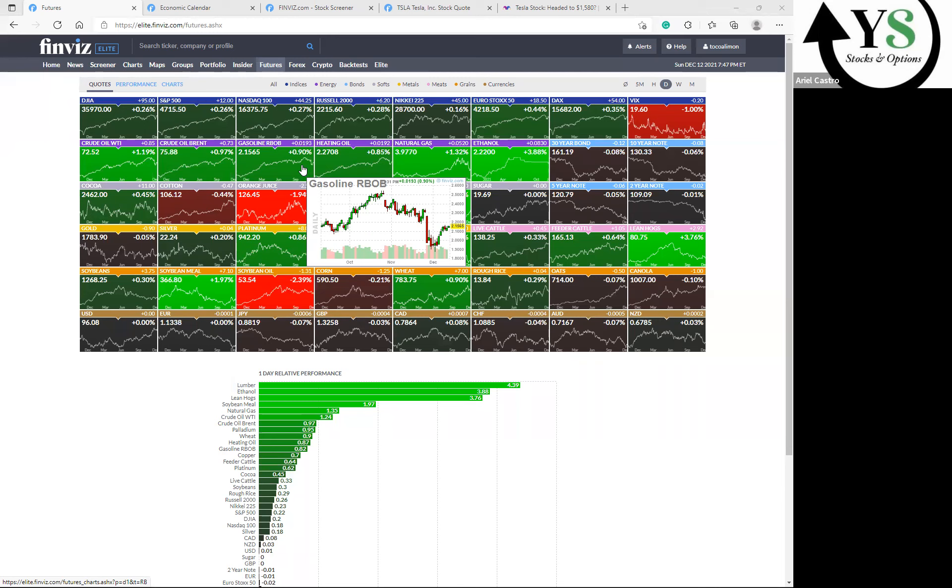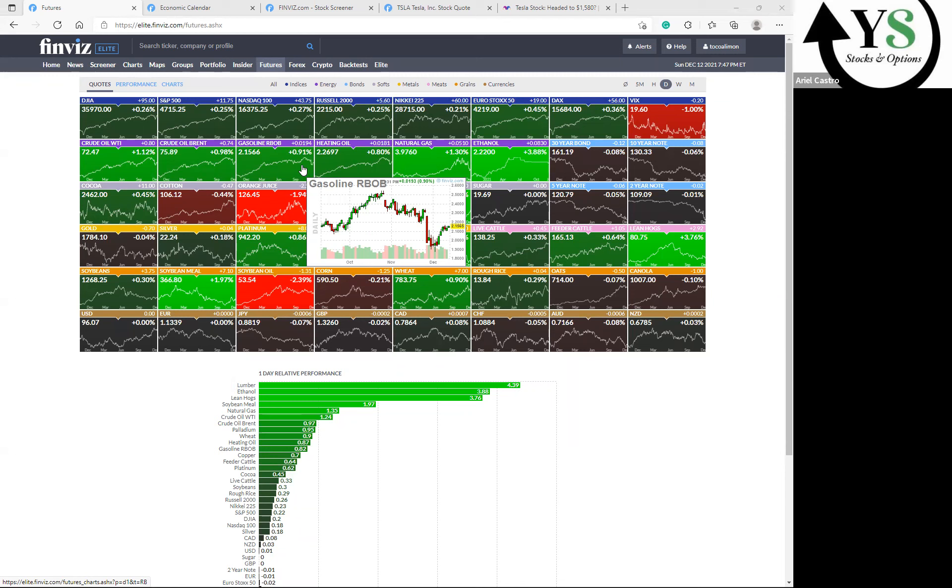We have the Building Permits report and Housing Starts report as well, but we're really looking into the Initial Jobs Claims. Those are the top two reports that we're really paying attention to. Friday, as I mentioned before, has no scheduled reports, but a lot of stuff is going on in the market.